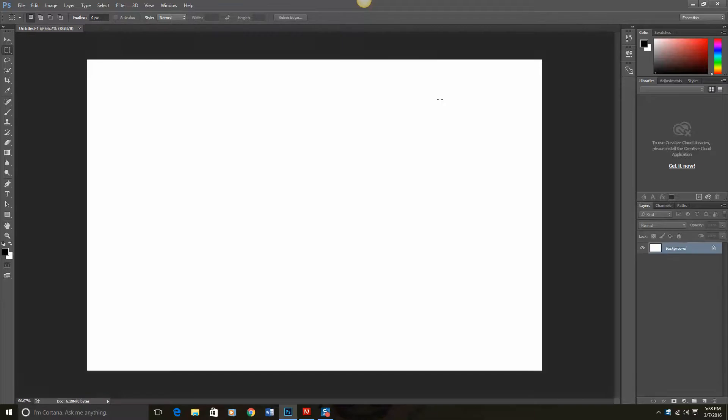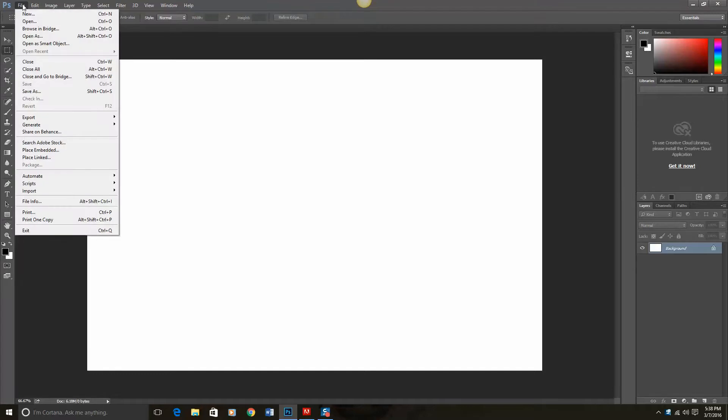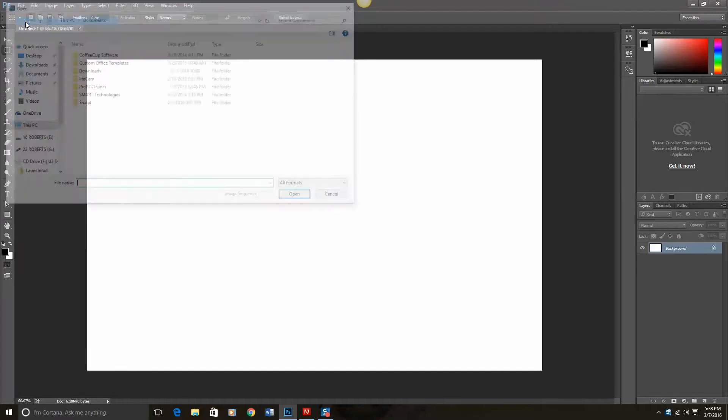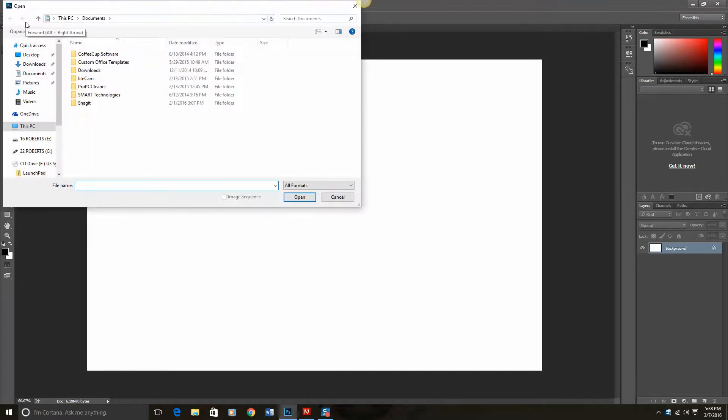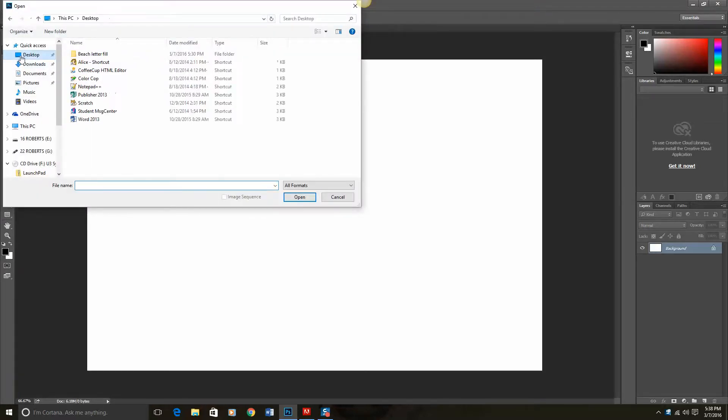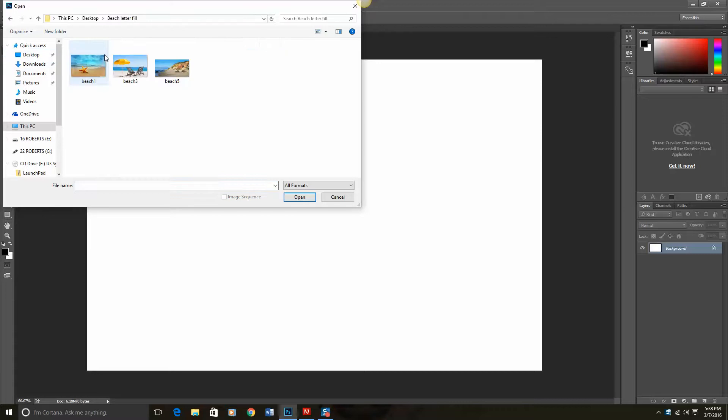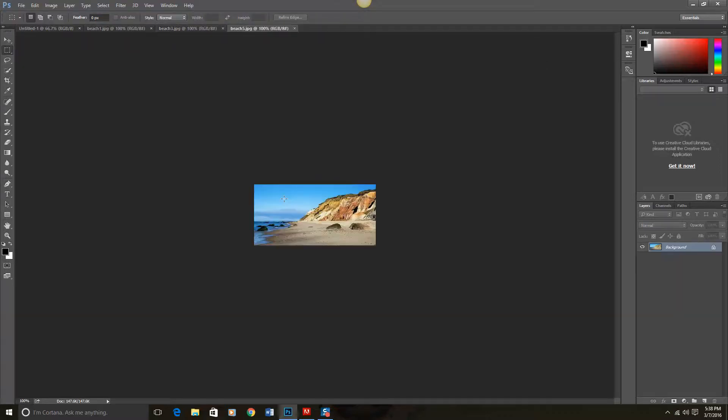My next step is to load the pictures I want to use behind each letter. To do that I will go up here to File and Open. Now it always helps at this point if you have your pictures in the same folder. So for example I have all three of my beach pictures. Then I can do the shortcut Ctrl A to highlight all of them and click Open. Now all three of those images are here.